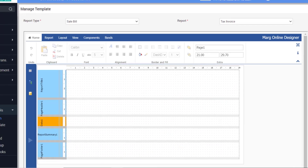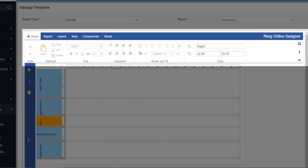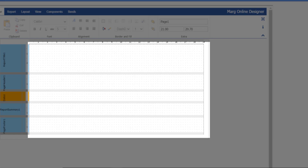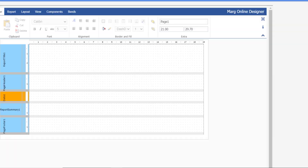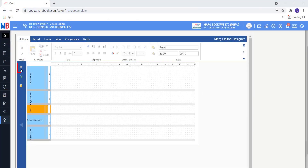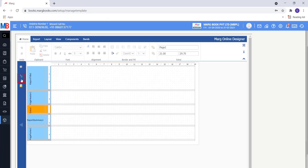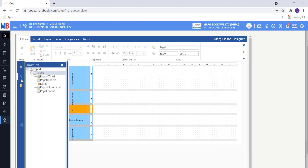A window of the Mark Online Designer will open. You will get the ribbon at the top with different tabs like Home, Report, Layout, etc. You will get different options in every tab to use at the time of designing the invoice according to your requirement. This form area is where you will design. On the left side there is a Properties icon to change the properties of the invoice, and the next icon is Report Tree, where you can see which command has been applied in which section.